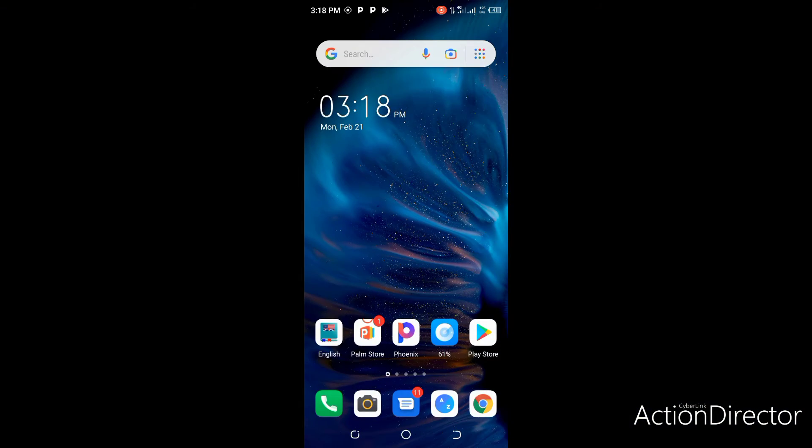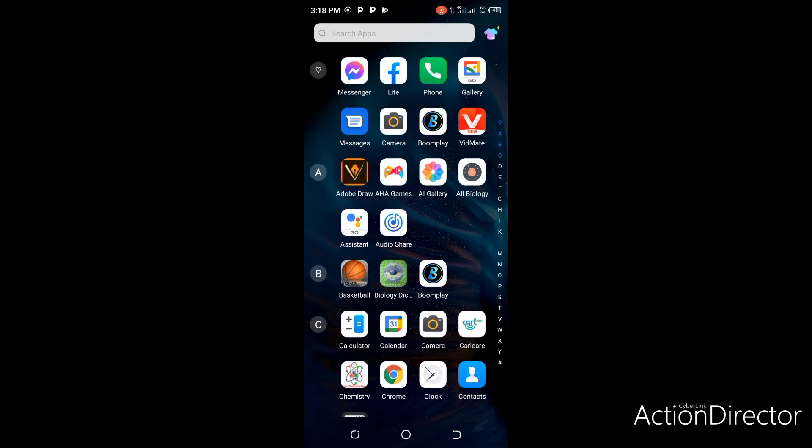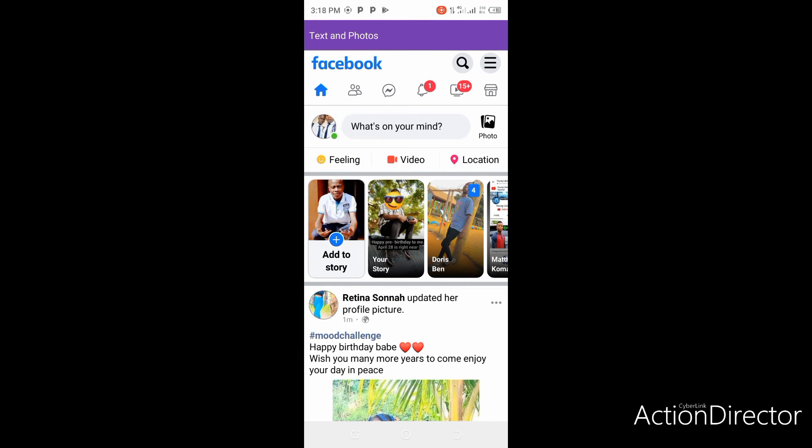Okay, now we start the process. This is Facebook Lite. Click on the menu icon on the right-hand side. Then check for settings.